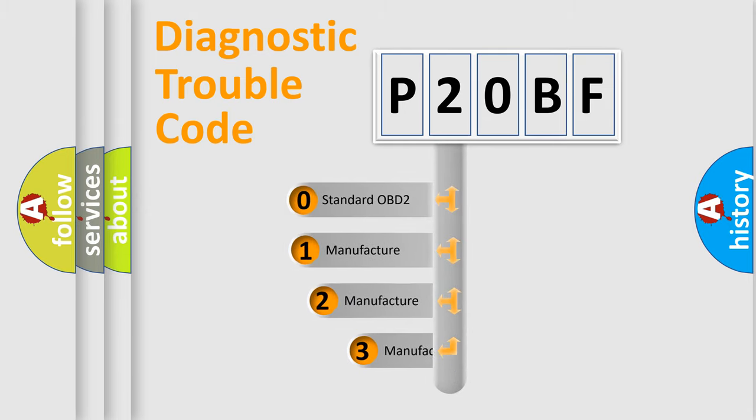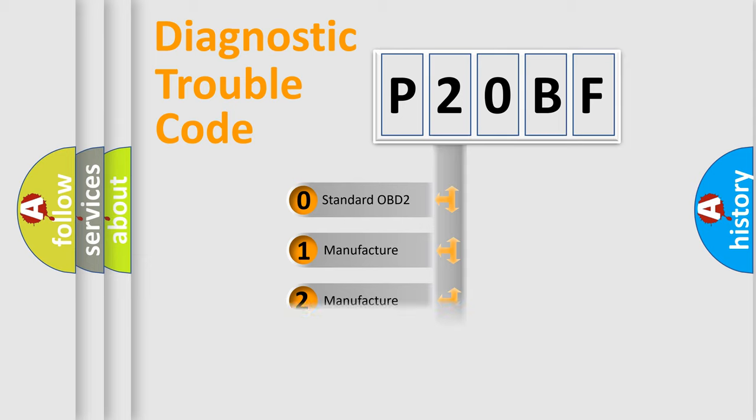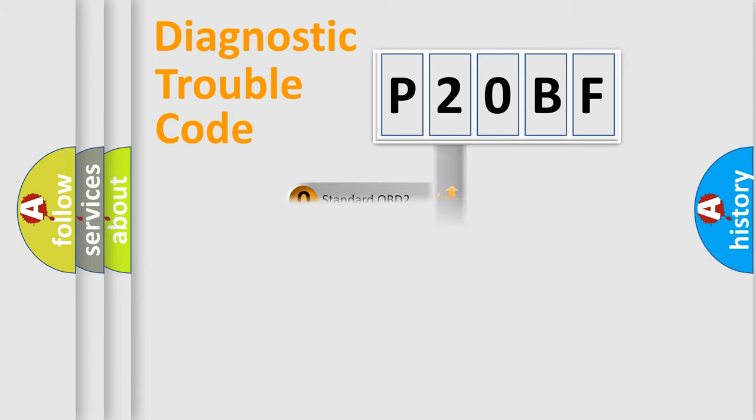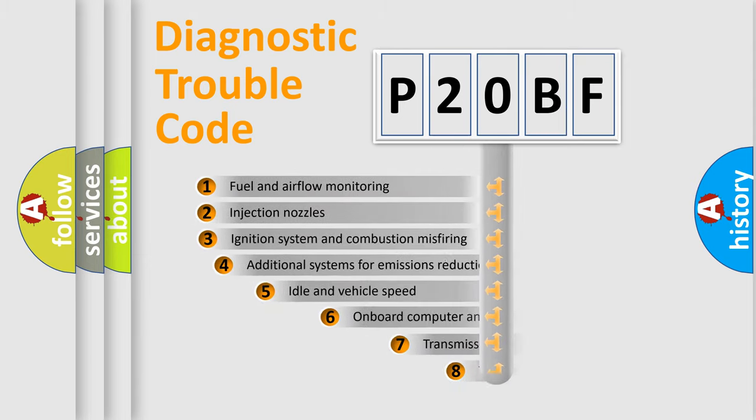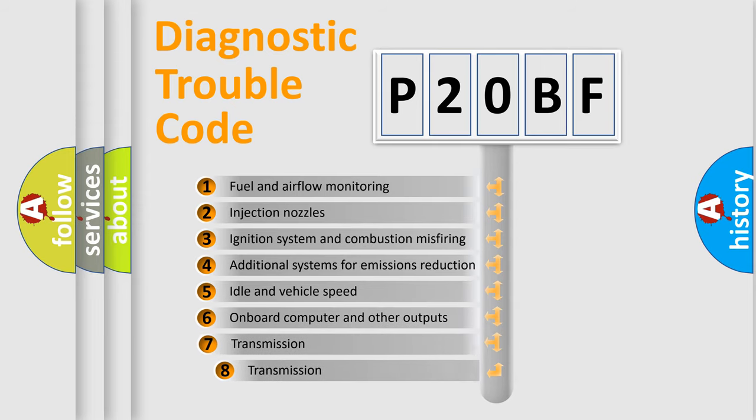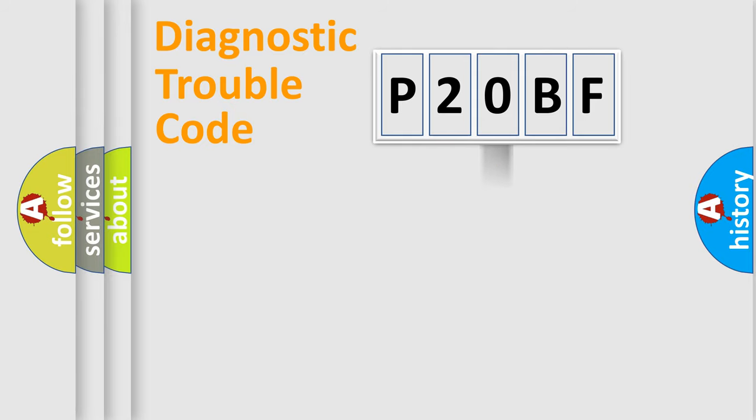If the second character is expressed as zero, it is a standardized error. In the case of numbers 1, 2, 3, it is a manufacturer-specific expression of the car-specific error. The third character specifies a subset of errors. The distribution shown is valid only for the standardized DTC code.